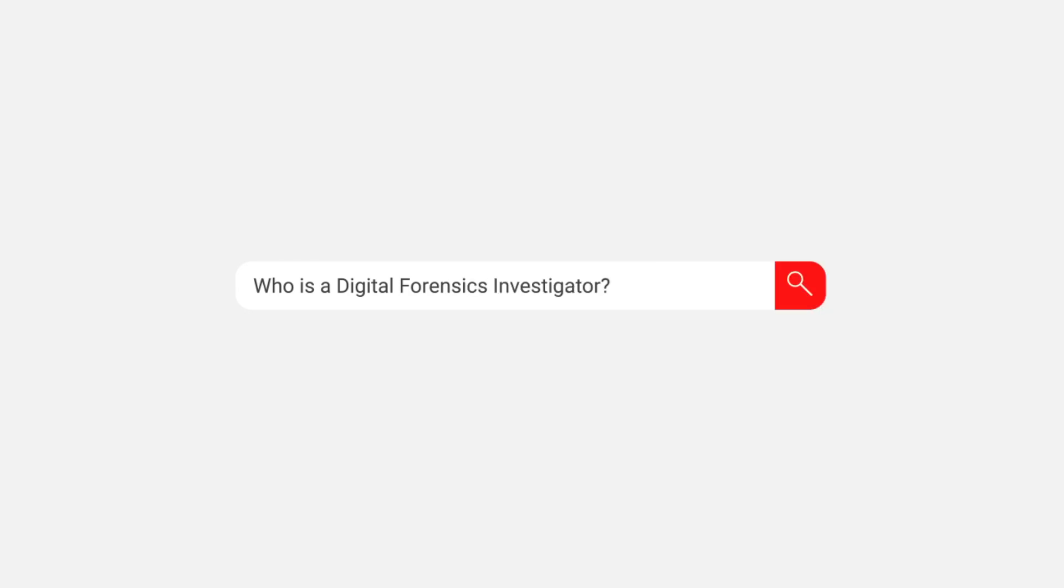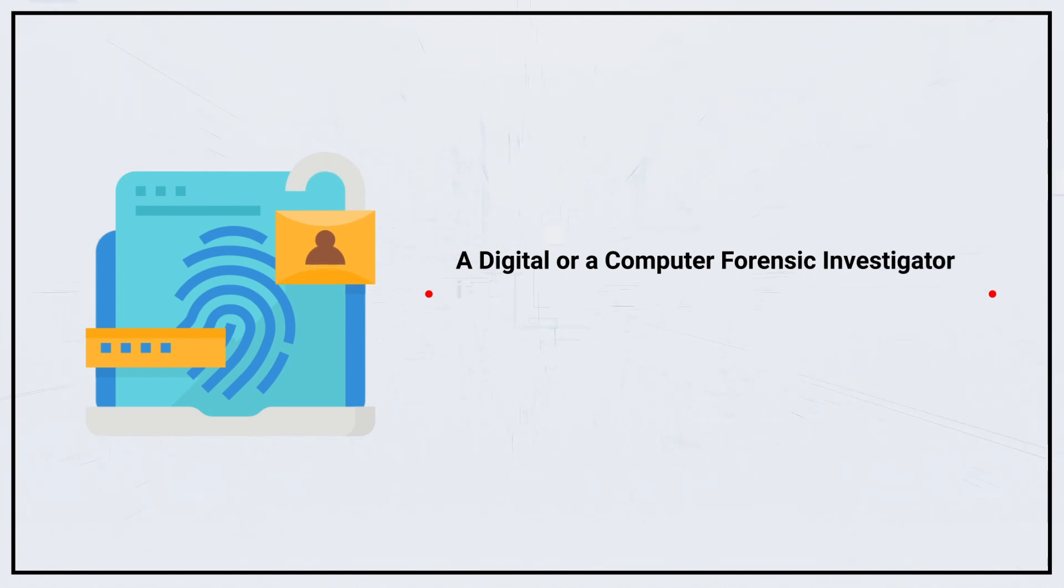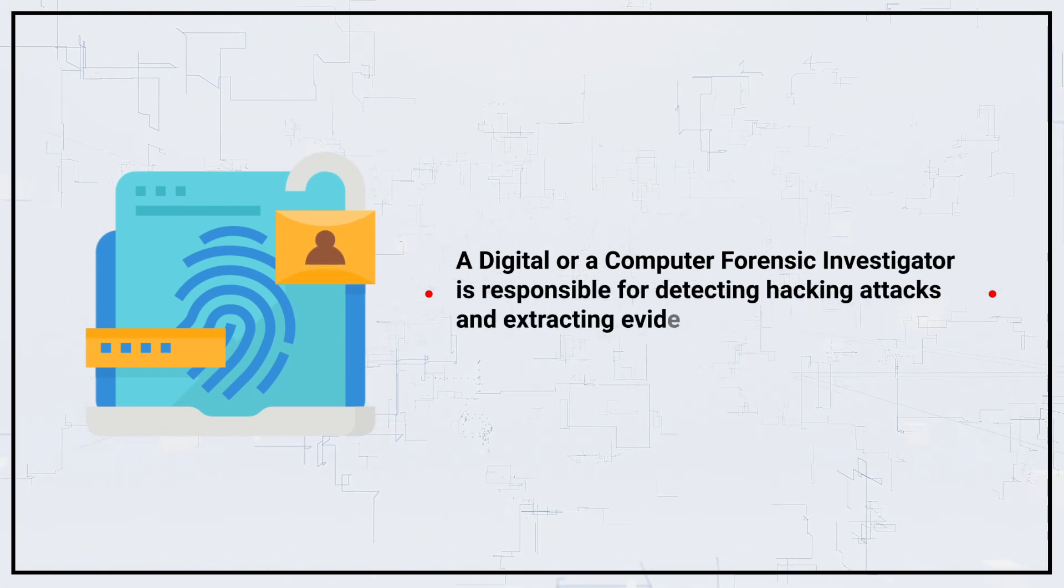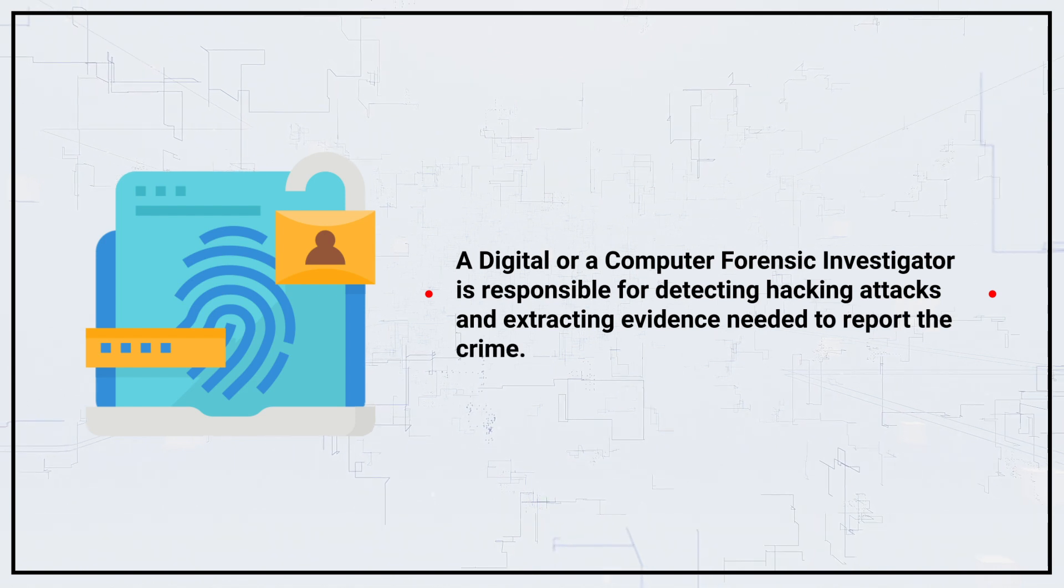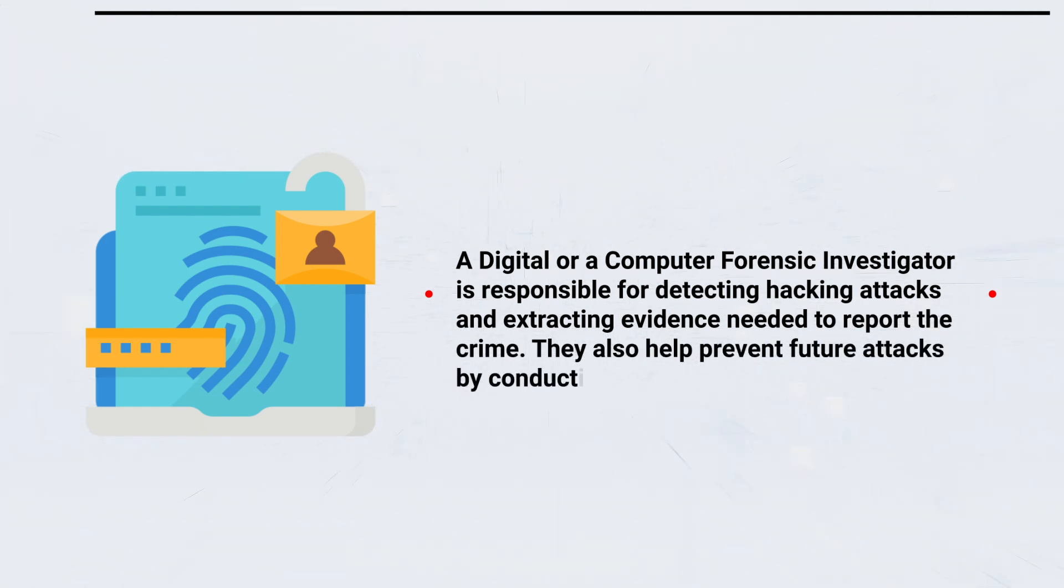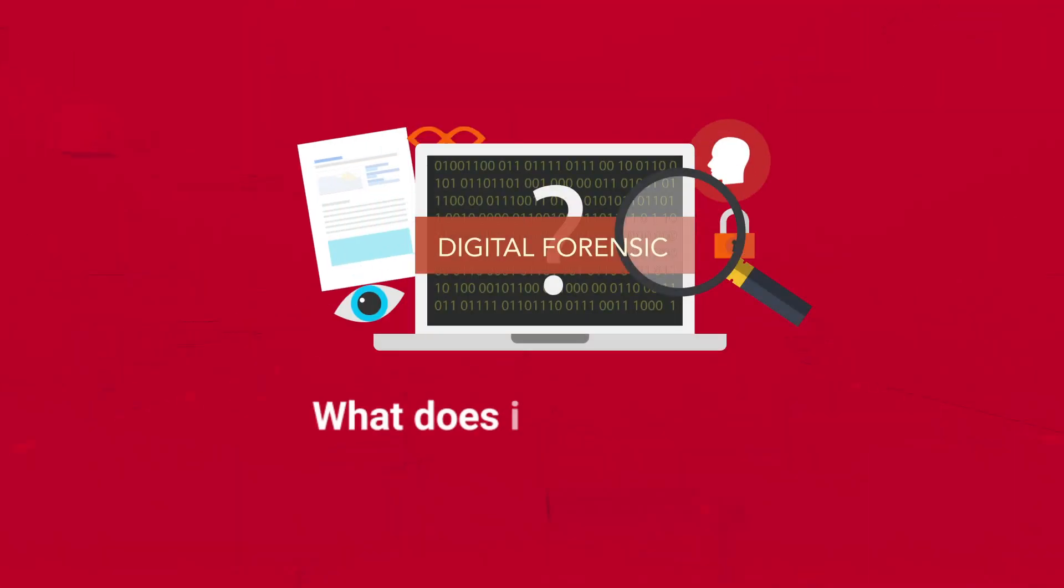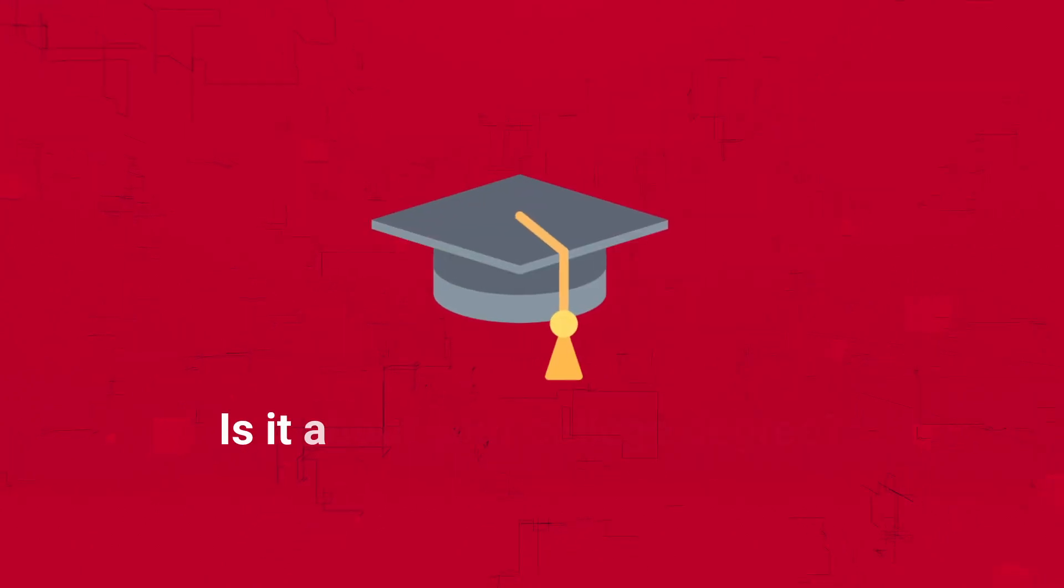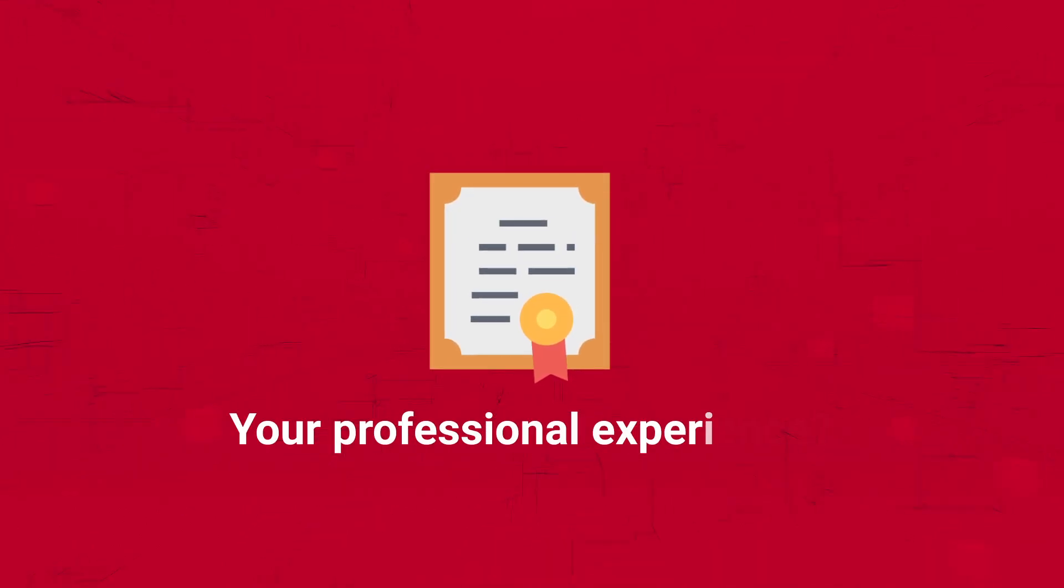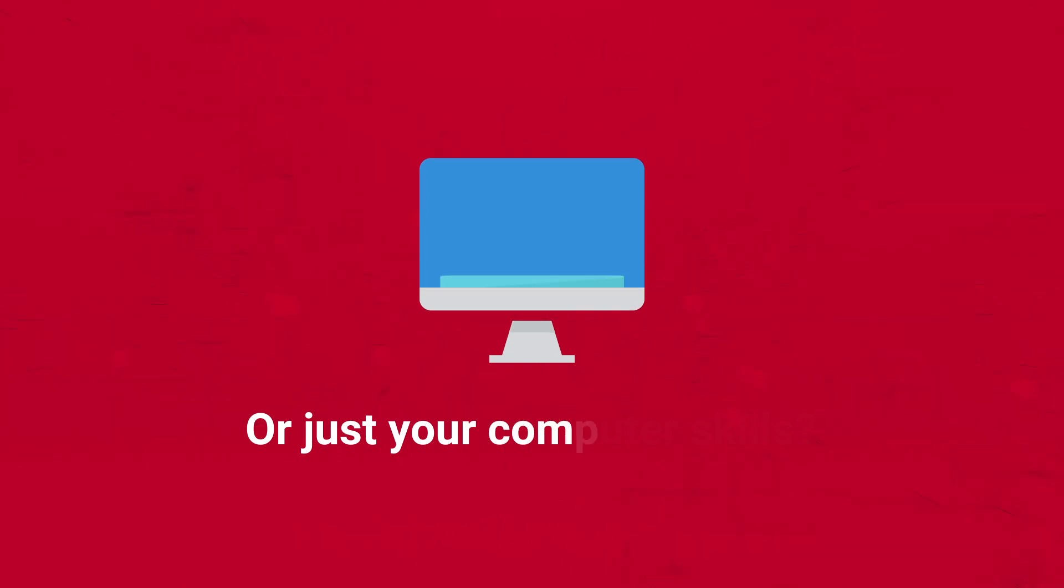A digital or computer forensic investigator is responsible for detecting hacking attacks and extracting evidence needed to report the crime. They also help prevent future attacks by conducting audits. What does it take to be a digital forensics investigator? Is it about your college degree, your professional experience, or just your computer skills?